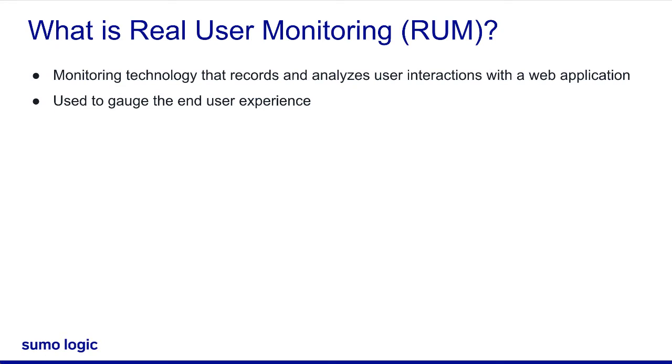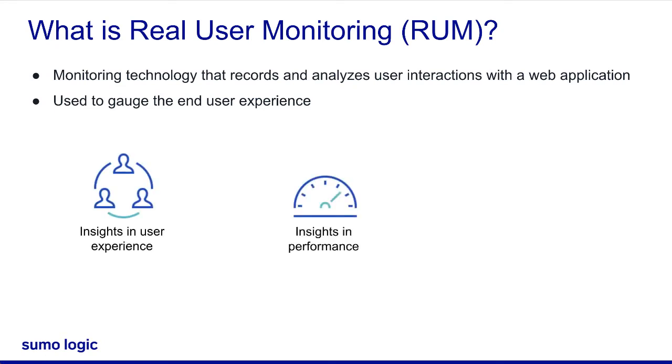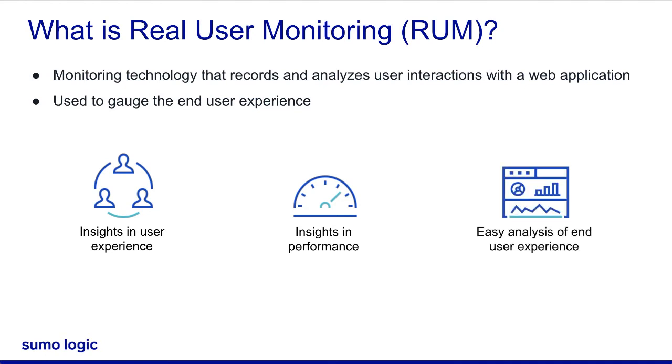RUM in Sumo Logic gives you detailed insight into the user experience and performance of your digital interfaces and helps you quickly identify any bottlenecks. RUM captures the end user's interactions with a web application in real time, making it easier to study and analyze how end users experience your website. Sumo already provides robust solutions for complete full-stack backend cloud data center monitoring. RUM adds much-needed performance and reliability insights into web application behavior from the front-end user's perspective.